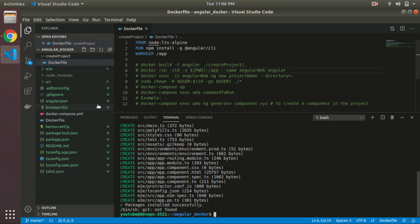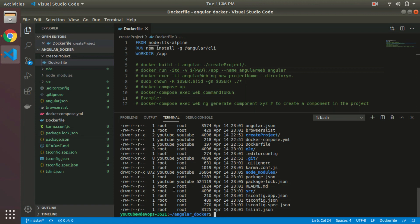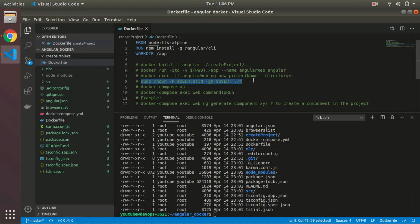Now our project gets created, but there is a problem. All the files have root access, so this user won't be able to modify these files. We have to change the permission option, or you can change the owner of these files.